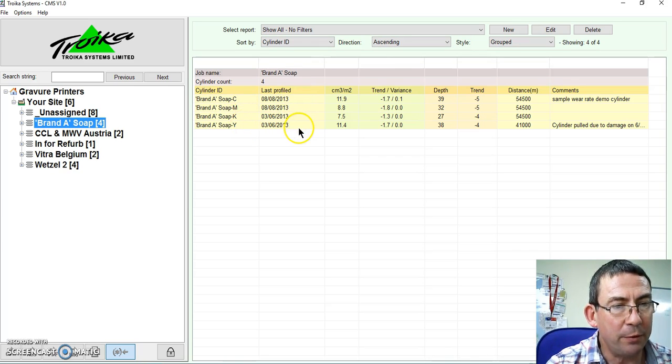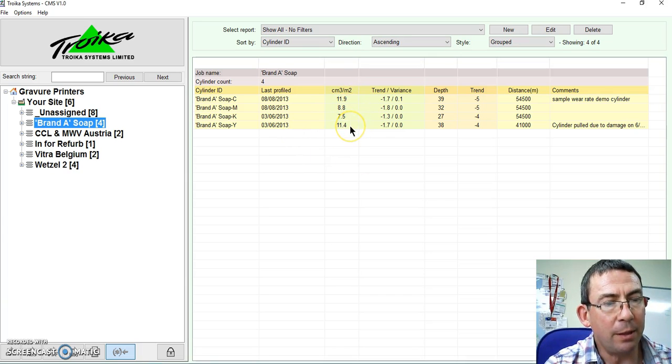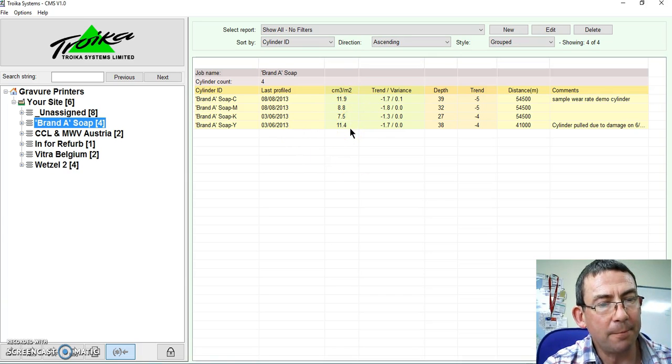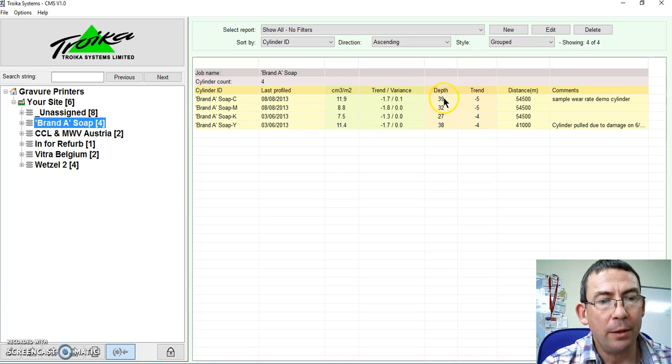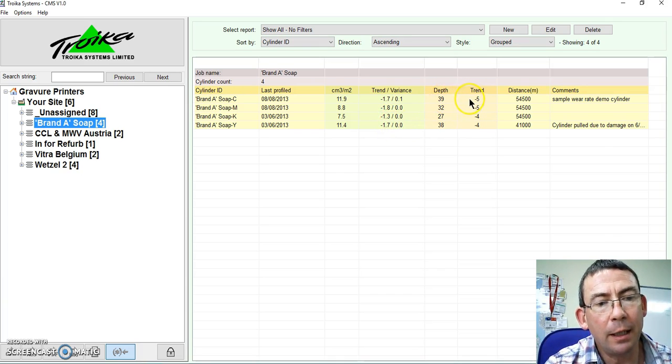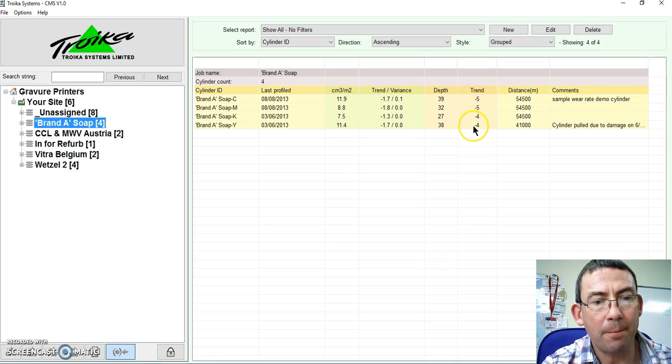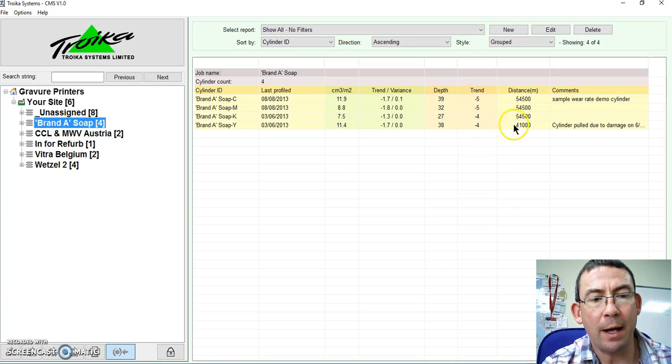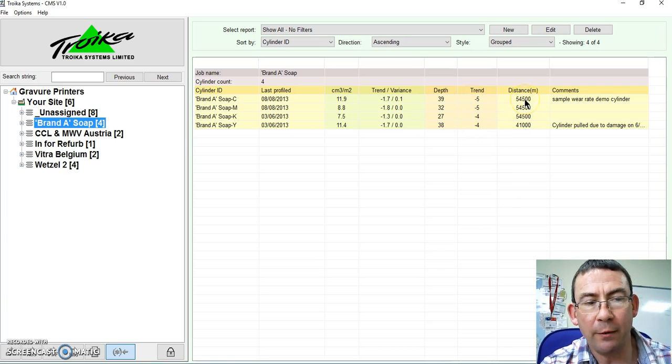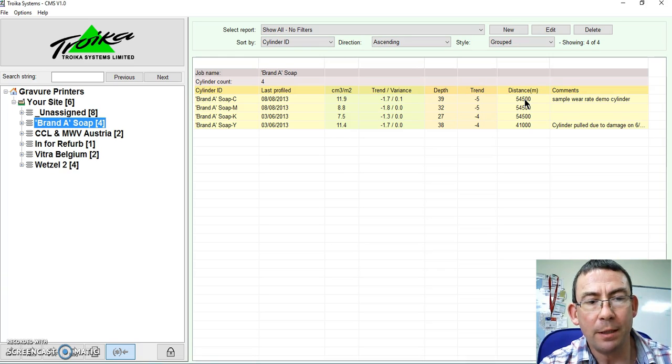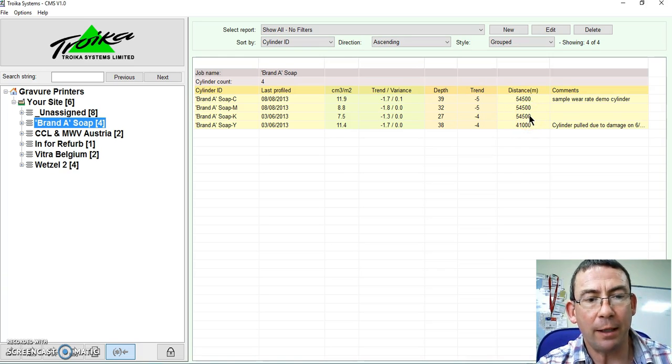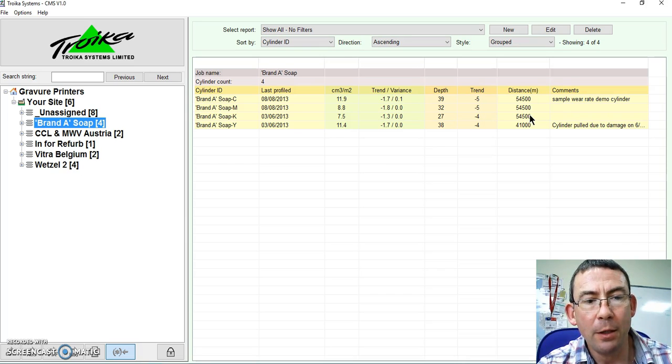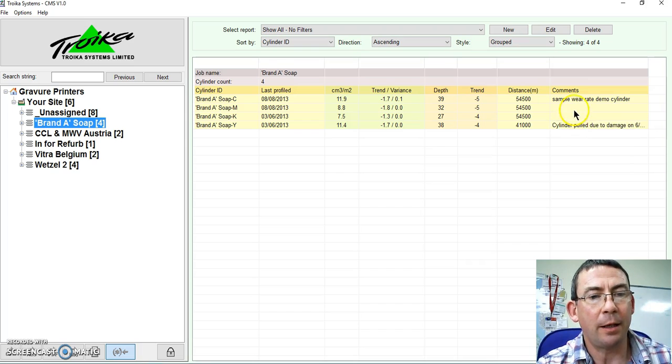The last profile date, the last volume measurement, the trend in volume reduction, the current depth, the trend in the depth. I also have here the distance covered by that roller, so I can enter that information directly from the press. Also if I have some comments then I can edit those here.